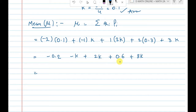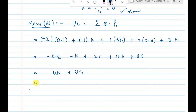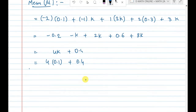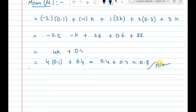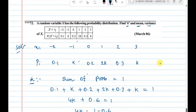Combining terms: minus k plus 2k is k; k plus 3k is 4k. The decimal terms give minus 0.2 plus 0.6, which is 0.4. So mean equals 4k plus 0.4 — substituting k equals 0.1, we get 4 times 0.1 equals 0.4, plus 0.4 equals 0.8. The mean of the given data is 0.8.